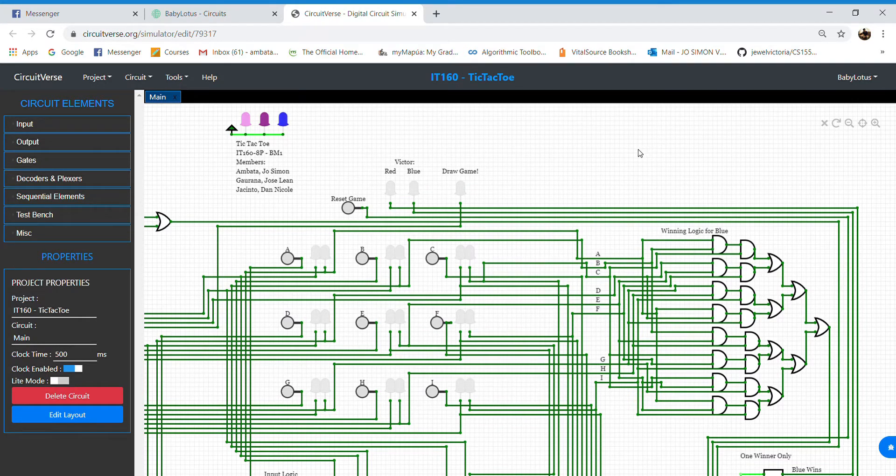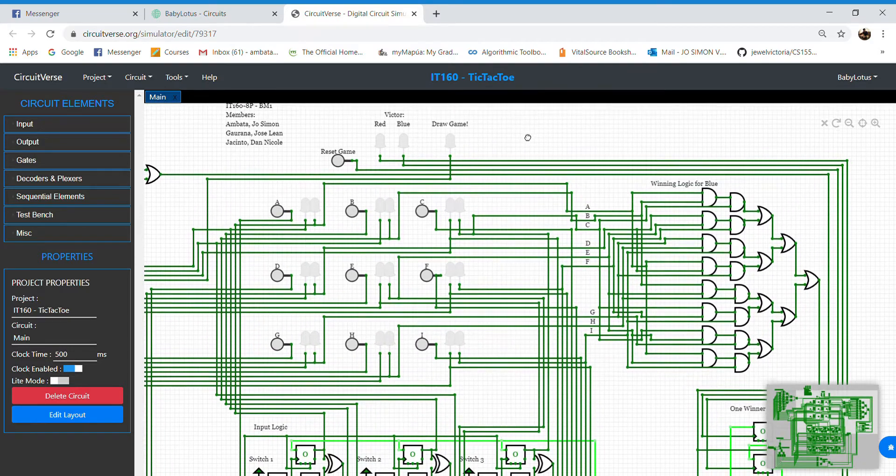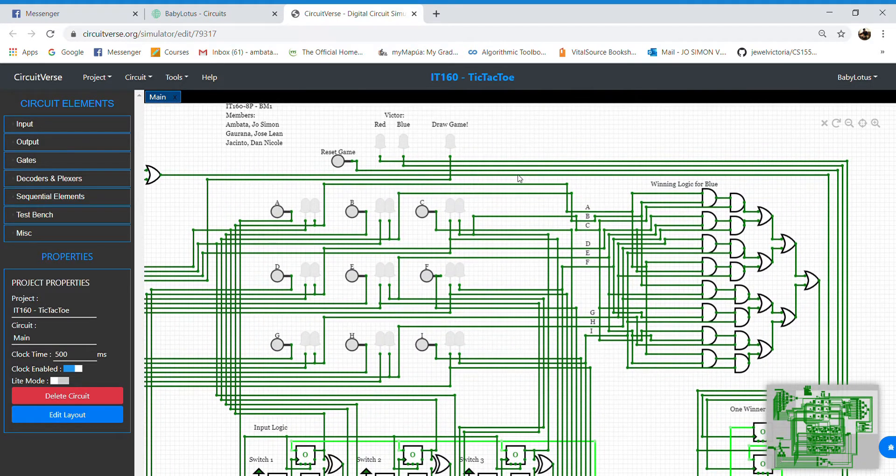This video is about explaining the processes behind the tic-tac-toe game through the circuit. Let's first start off with the input logic.